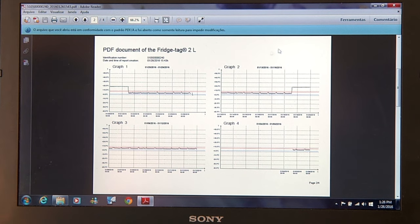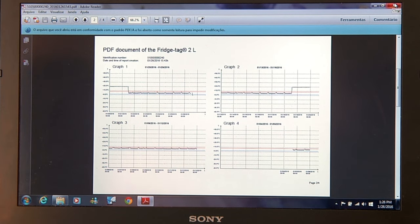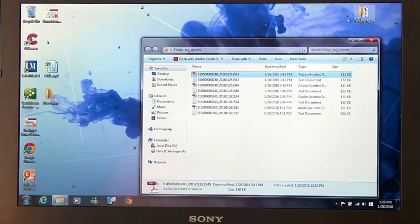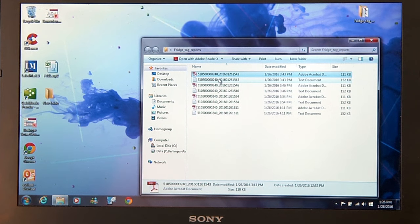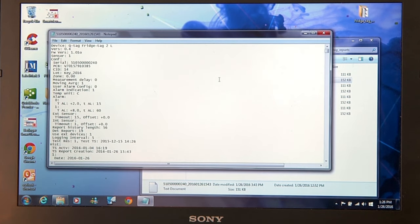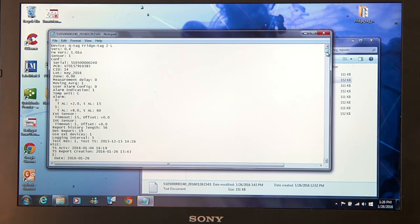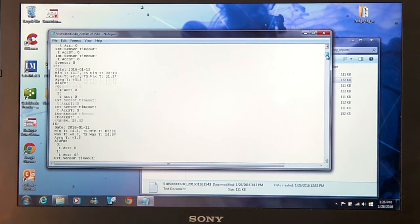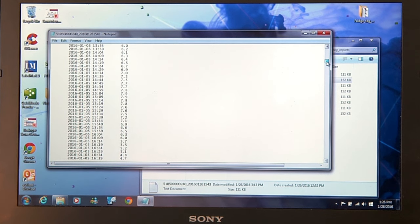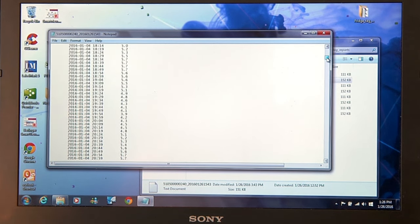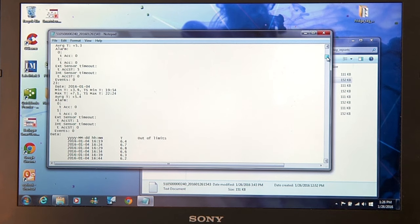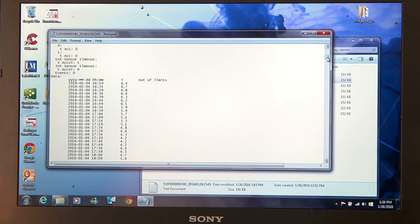And if you need more data, close the PDF report and open the TXT report. When you grab the right-hand side and scroll down on the TXT report, you'll see that you come to the daily temperature readings.